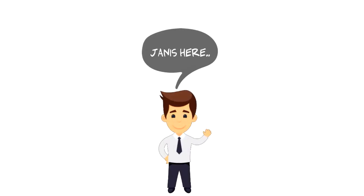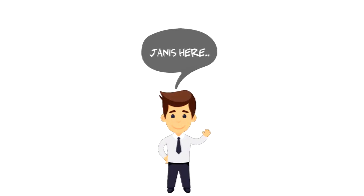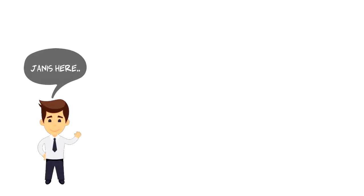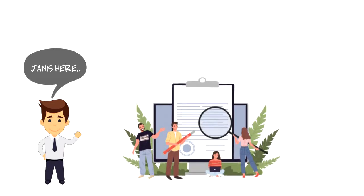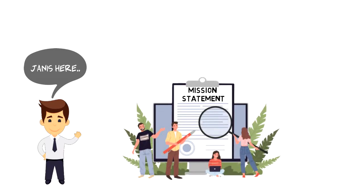Hi everyone, it's Yanis here, and in this video we will explore what is a mission statement.